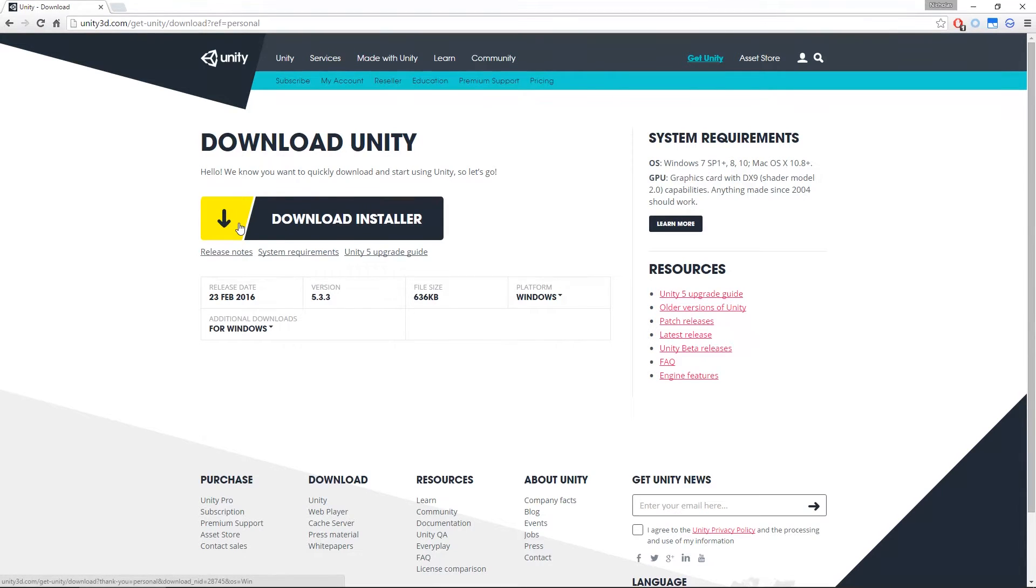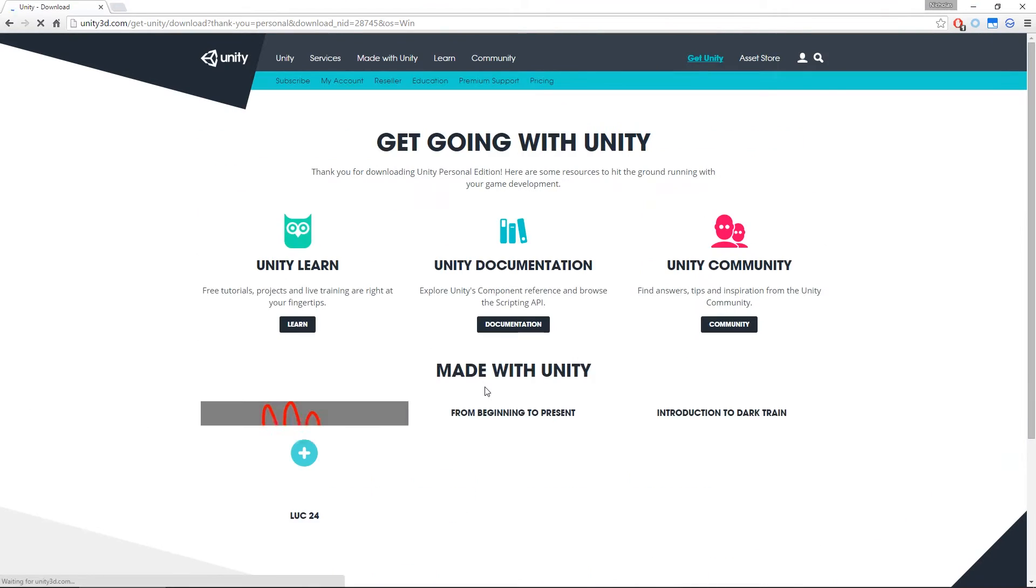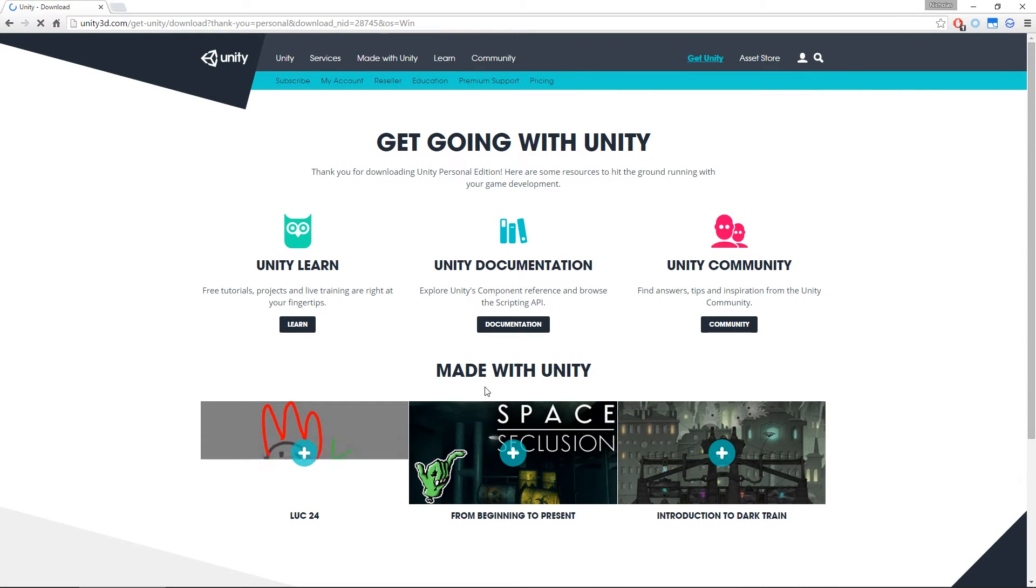If you're running Windows, the default settings are going to be fine. If you're running a Mac, please make sure you change the setting to Mac OS X, and we can hit the Download. What we actually download is what's called the Download Assistant.